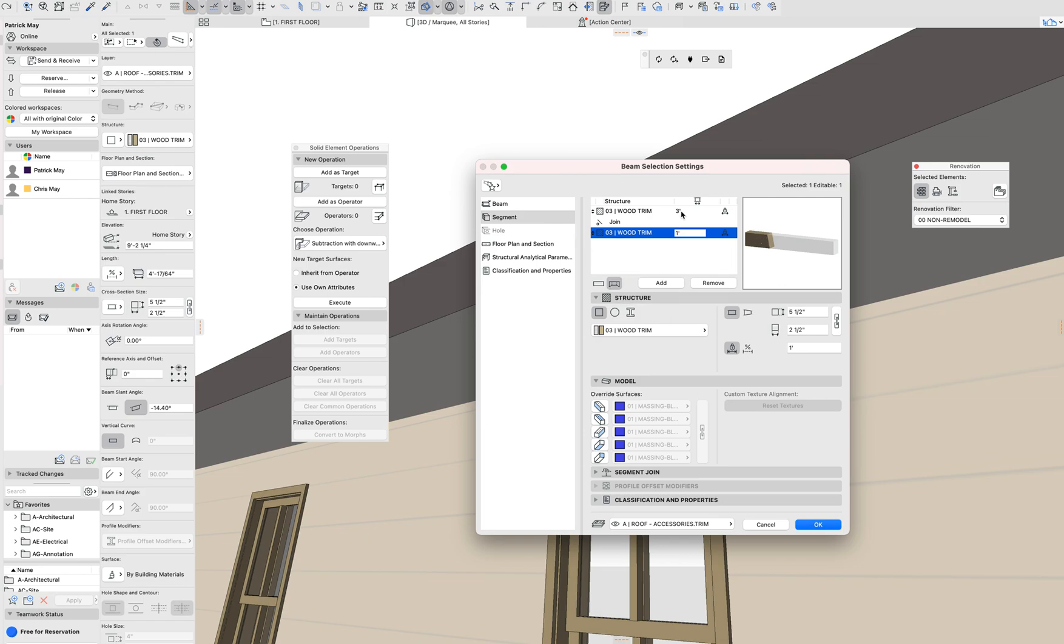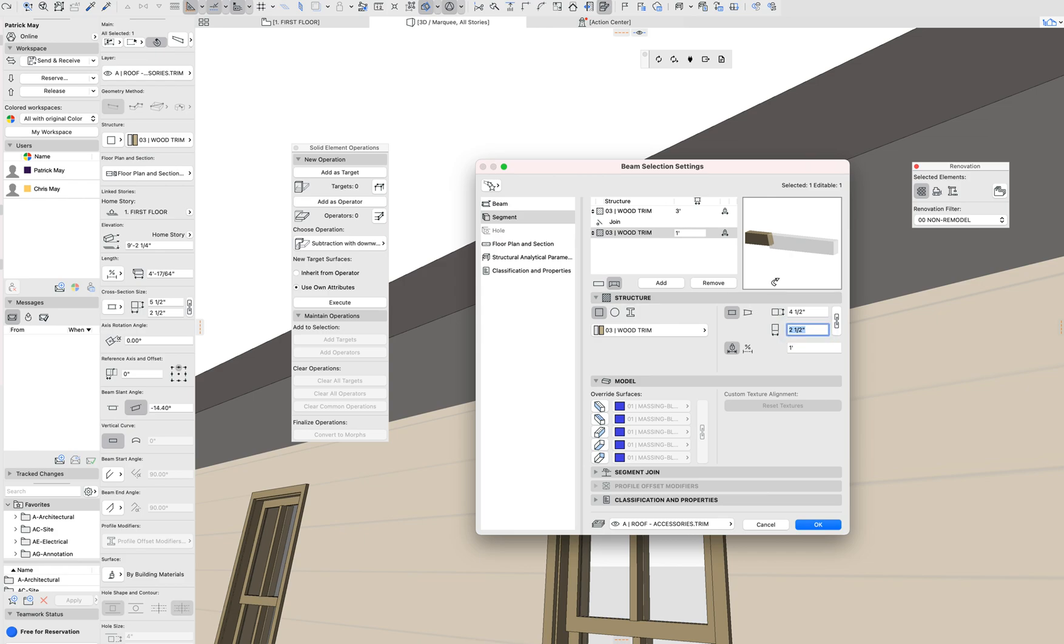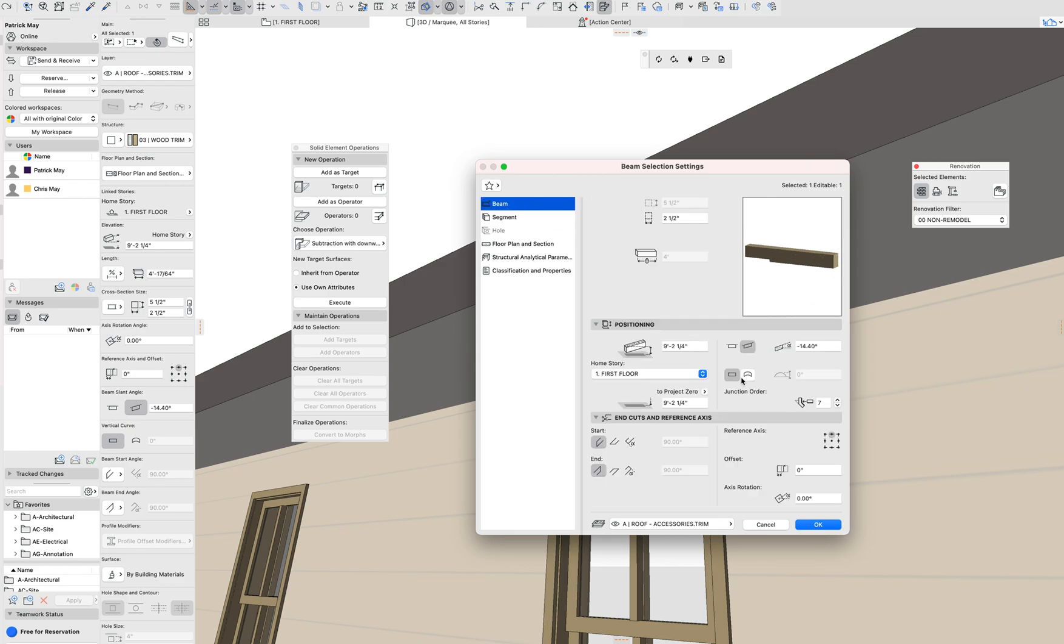Now what I can do is on this piece right here, this rafter end, I can say that this is 4 1⁄2 inches, right? So that drops that up. It gets that going right.